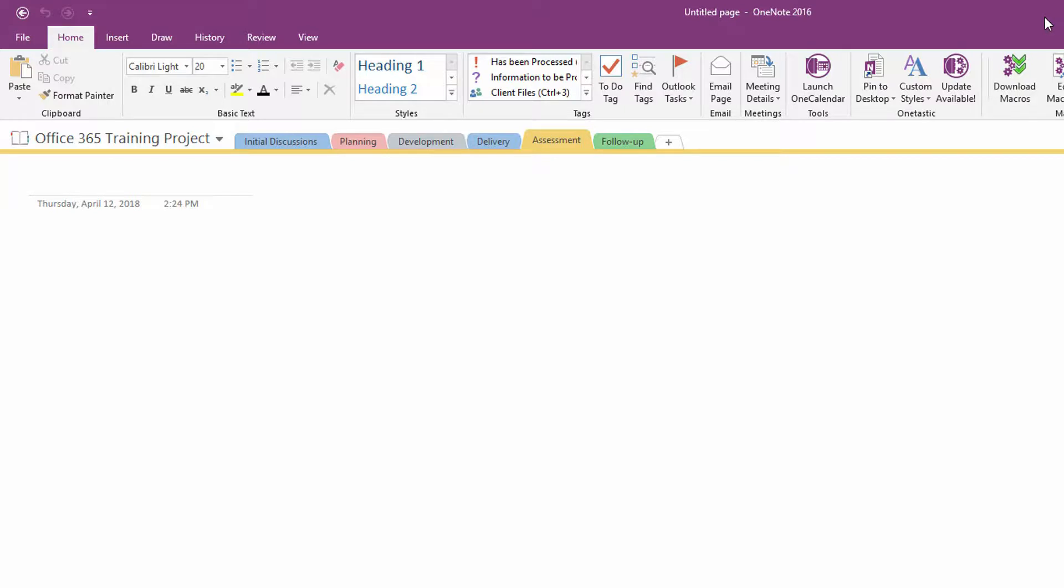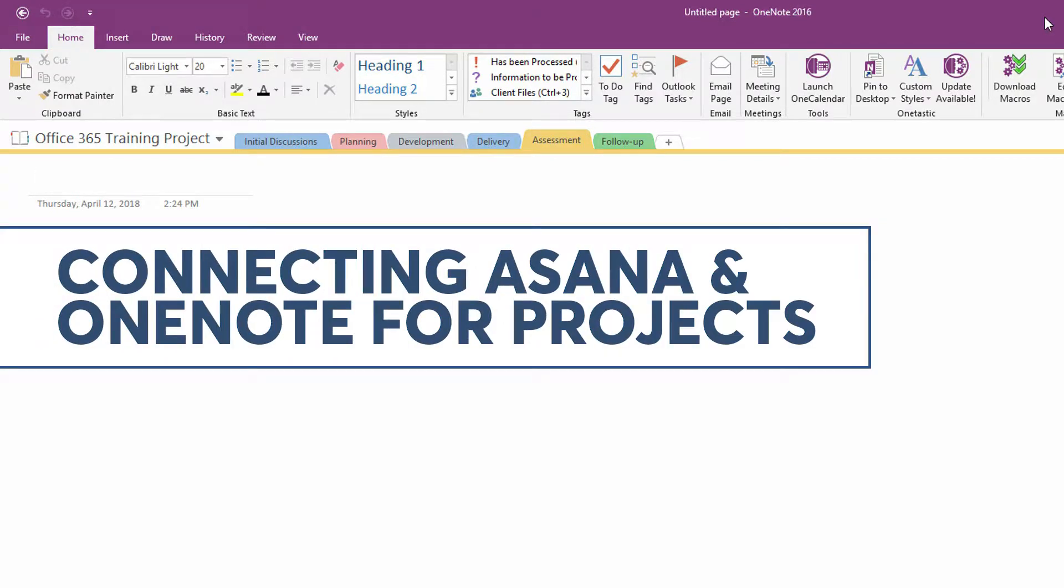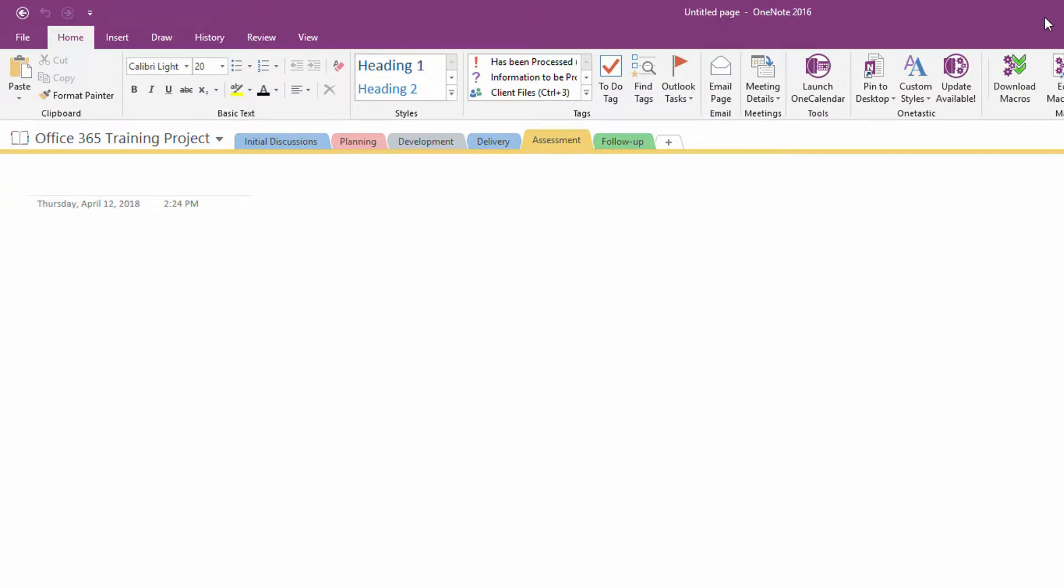In today's video, I'd like to combine two of my favorite things: OneNote and the task application Asana.